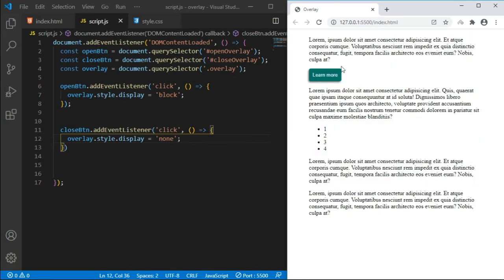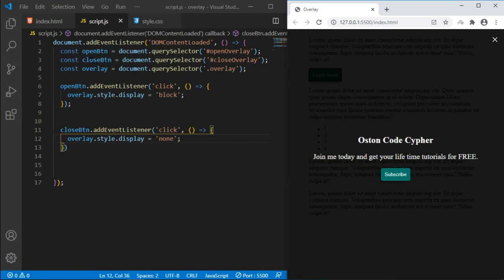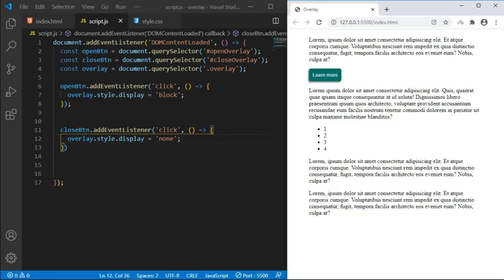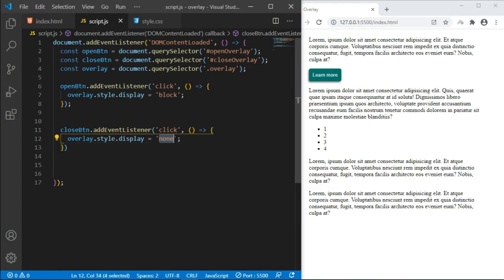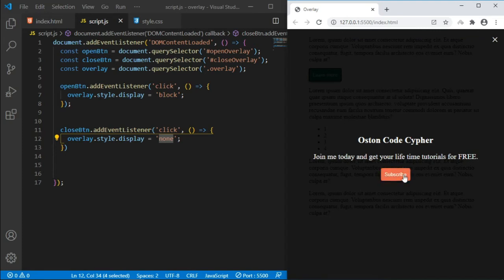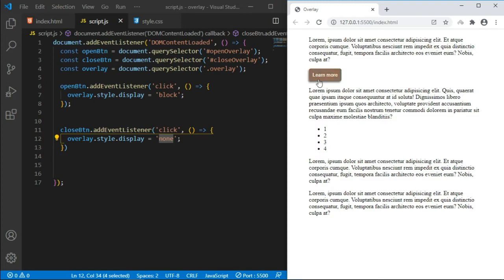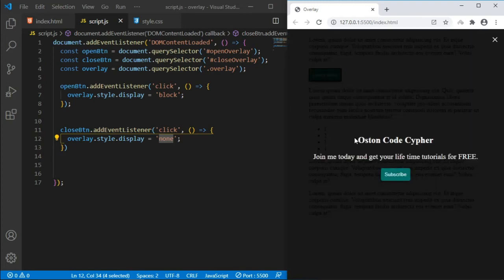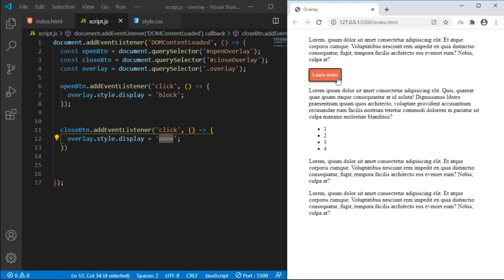When you click the open button it displays the overlay, and when you click the cross button it displays none — very simple. But as you can see, when the user clicks it just pops up or bumps in abruptly, so we need to add some simple animation to make it fade in.